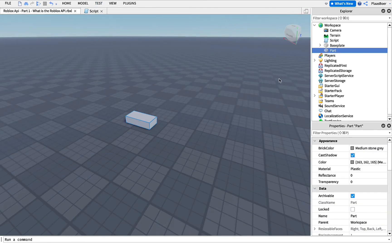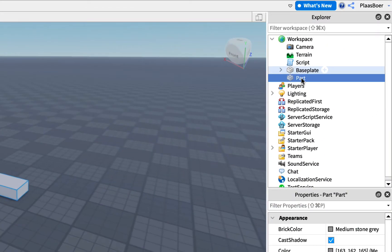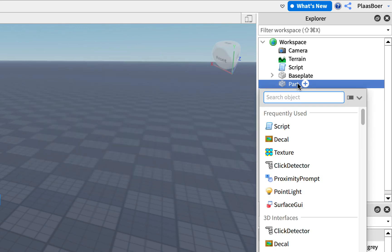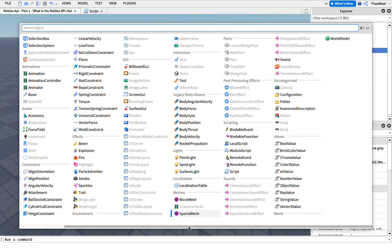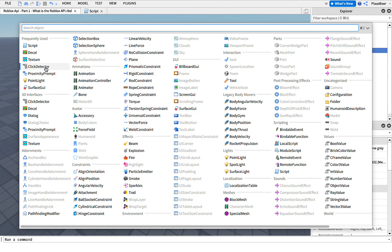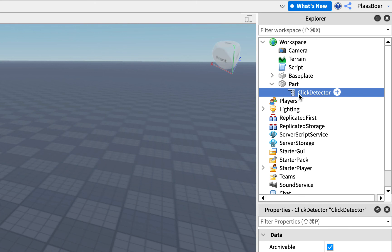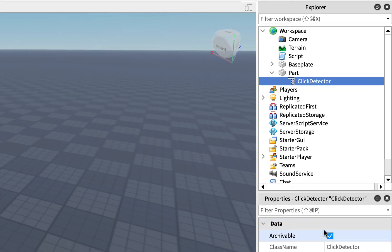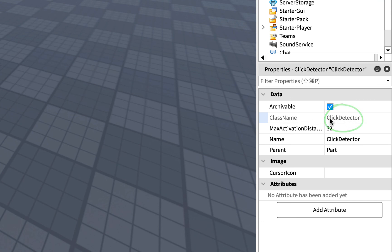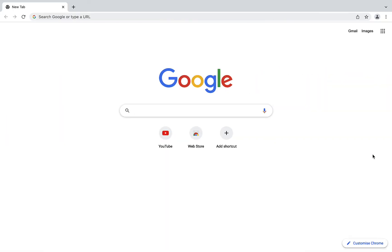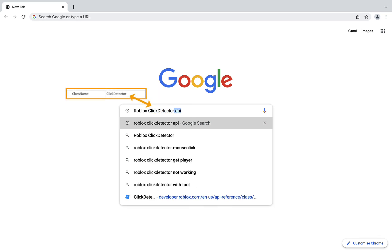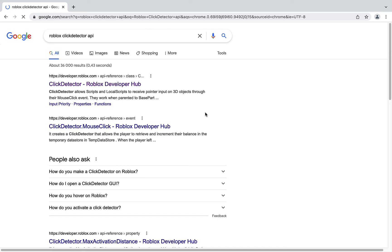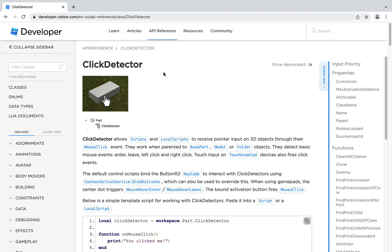I want to show you how you can find the API reference page for other classes. We already looked at the Part API reference. Click the plus sign and you can see multiple classes listed. I want to find the class for ClickDetector. Let me select it — now I have ClickDetector added. Click on it, go into Properties, and at ClassName remember this name: ClickDetector. Then go to Google and type in Roblox, then the class name ClickDetector, then space API. Press enter and click on the page. Here we have found the API reference for ClickDetector.